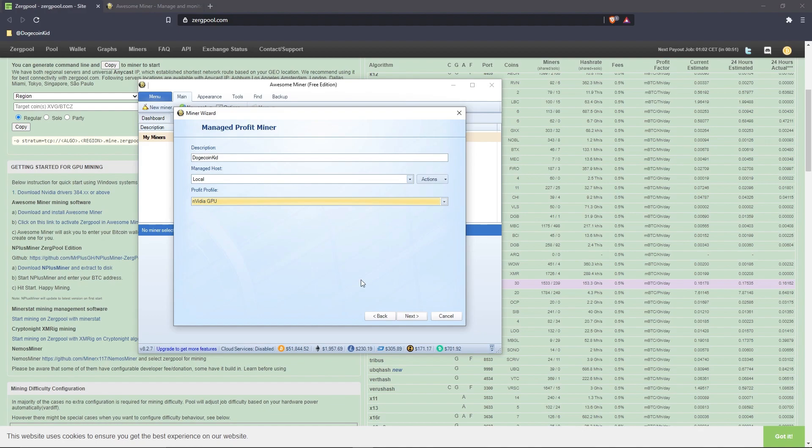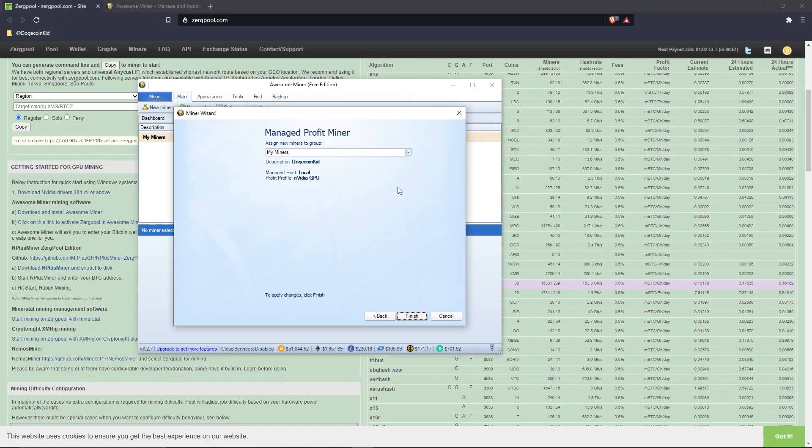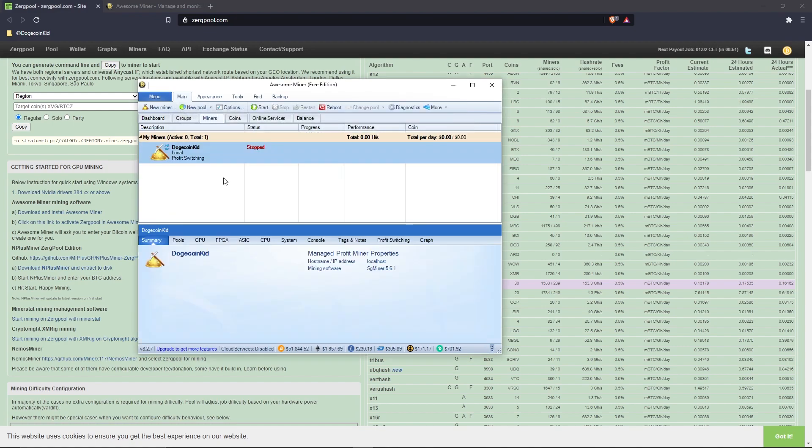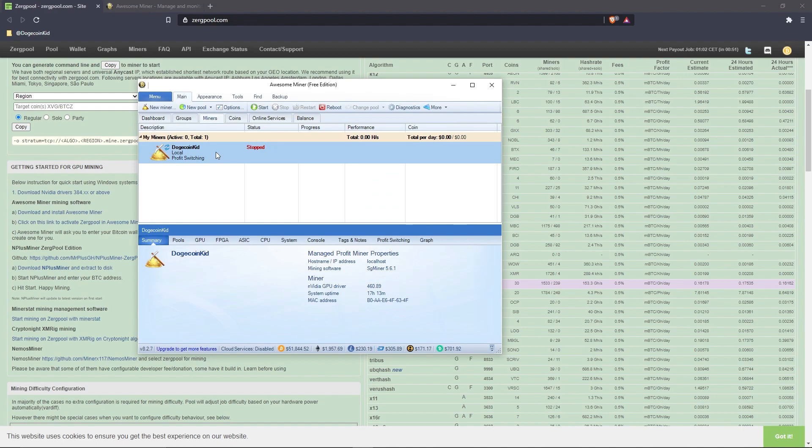After you verify everything in this window is correct, click 'Next' at the bottom. One last time, verify that everything is correct, then click 'Finish.' Select your new miner, and in the ribbon click 'Options.'